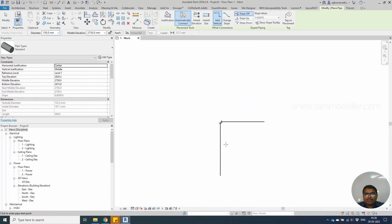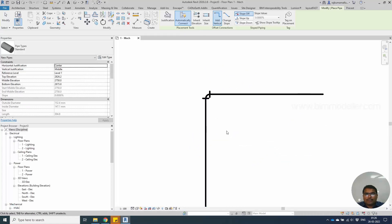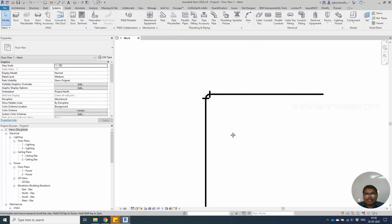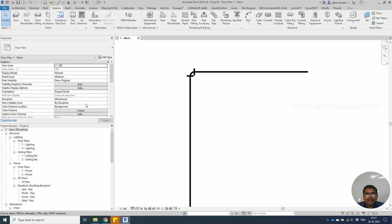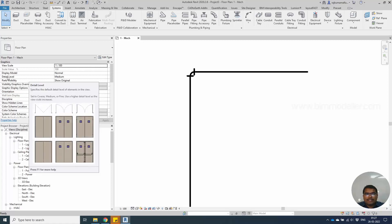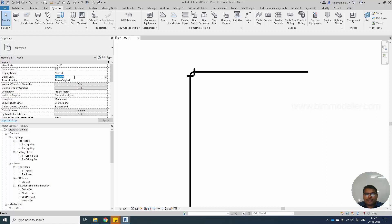You will see a single line for the pipe work. For this solution, you have to know that there is a detail level views setting available in this place. The detail level in this place on the property of the view left side, you can change this from medium to fine.